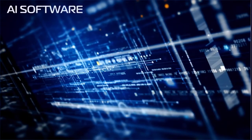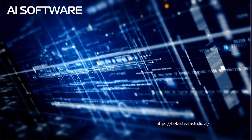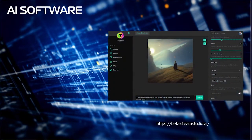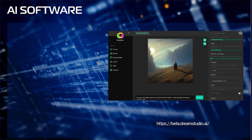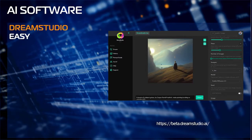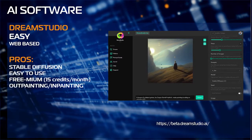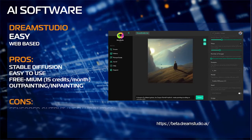Next is Dream Studio. Dream Studio is Stability AI's web-based interface for Stable Diffusion. It's extremely easy to use, and the GUI is very straightforward. It operates on a freemium model, and outpainting and inpainting have just been added. Cons: output is also censored, and render output can sometimes be lacking.